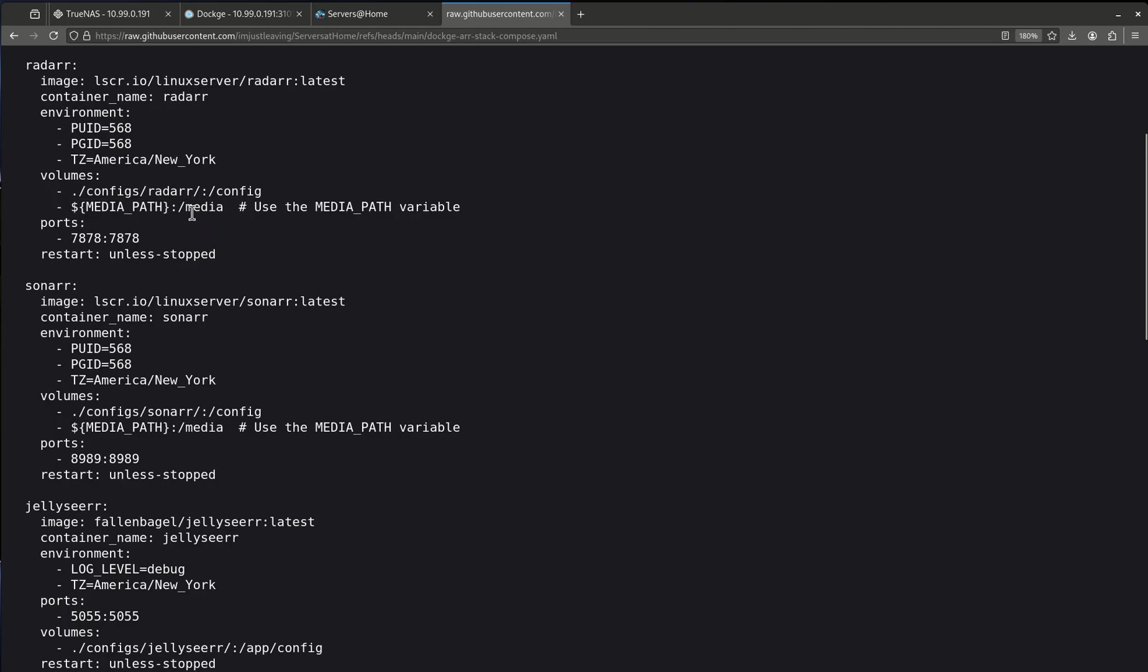You'll notice that there's no capitalization here. We do not use capitalization in Docker Compose. In fact we don't use capitalization in Linux at all unless you absolutely need to and you pretty much never need to.